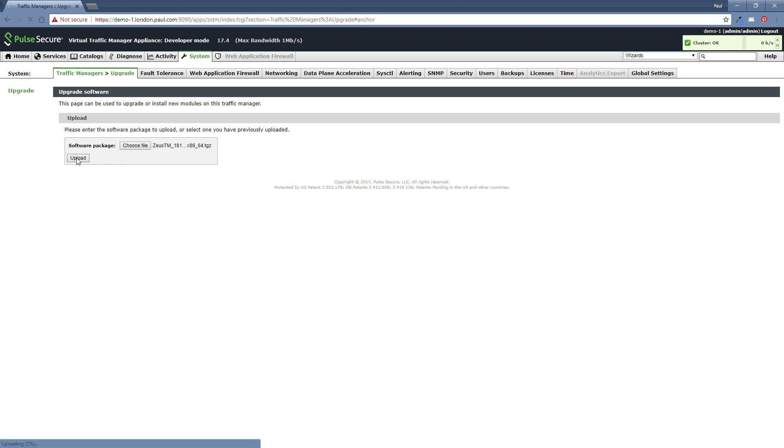Now there will be a small delay as you can see in the bottom left corner of the screen there. It's currently uploading the file. I will actually wait for that to complete. And once it's uploaded, you should see the screen change and show some information about the file.